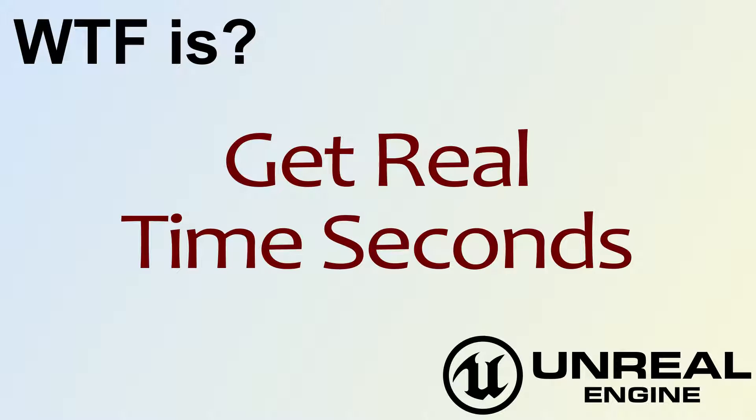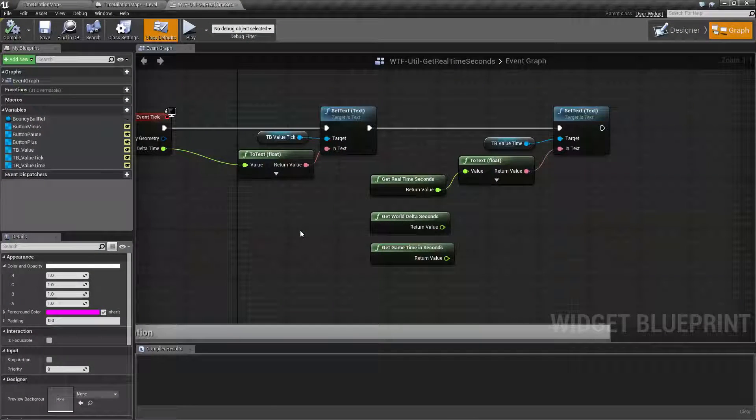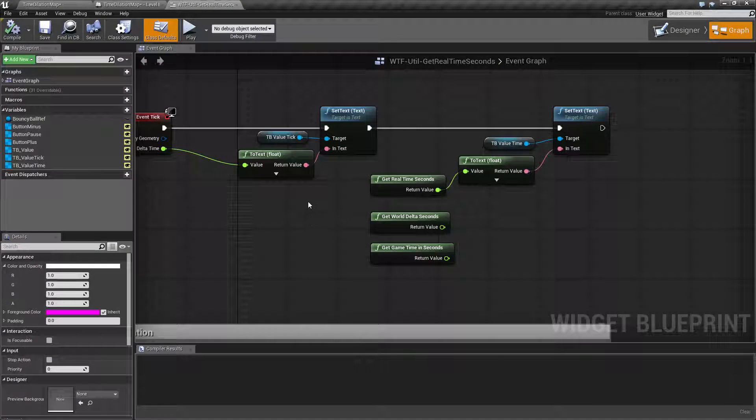Hello, welcome to video 4. What is Get Real Time Seconds? Let's go and run our quick little example.